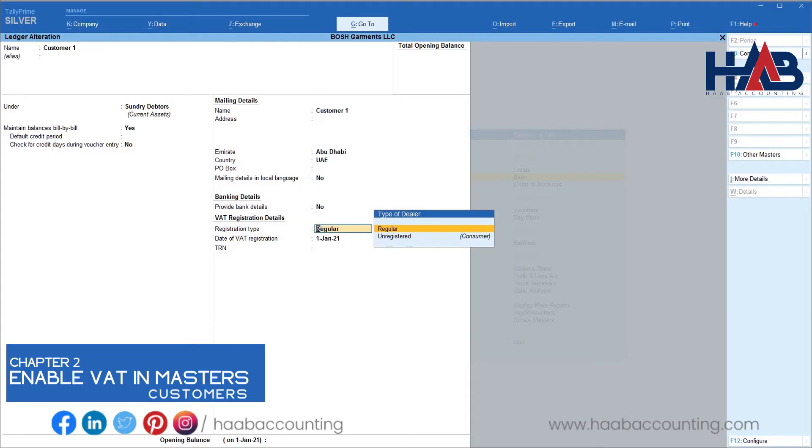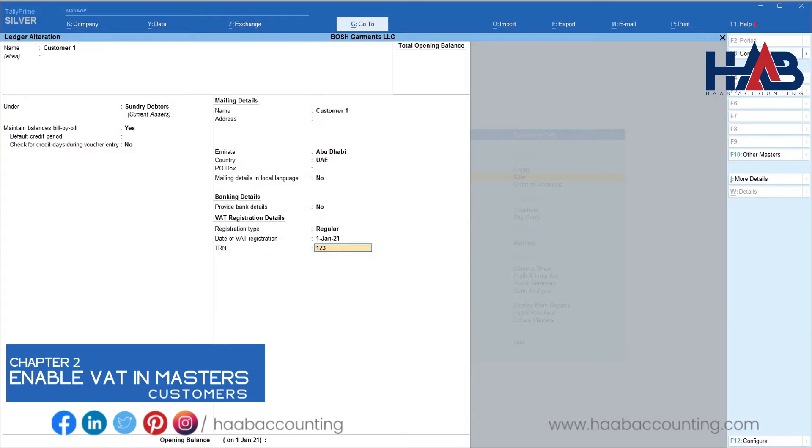Here, we will select as regular. Type their registration date and registration number as per their VAT registration certificate.